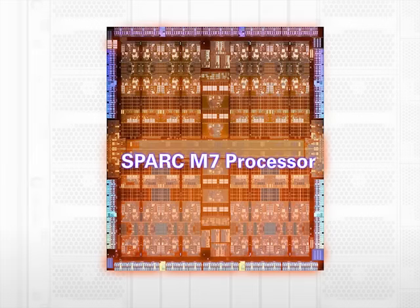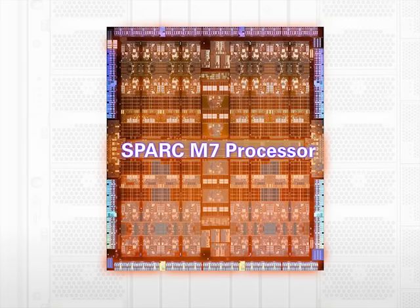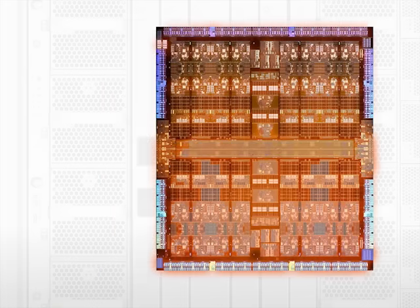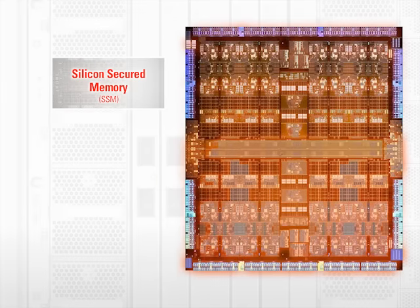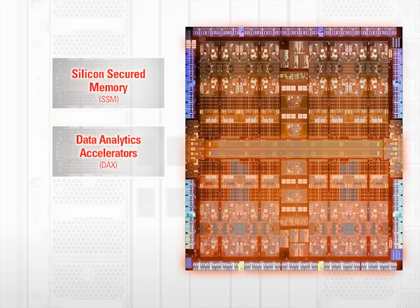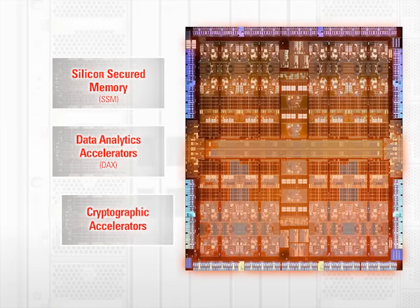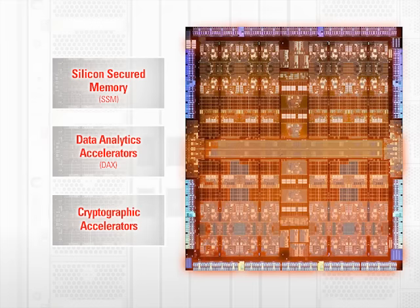Oracle's revolutionary software in silicon technology hardwires key software processes directly onto the processor to enable high-speed analytics and secure data without adding latency. Examples of where we're doing this today are silicon-secured memory, data analytics accelerators, and cryptographic accelerators.